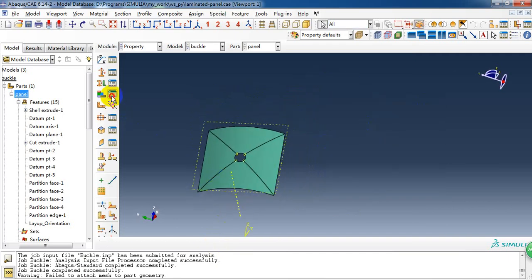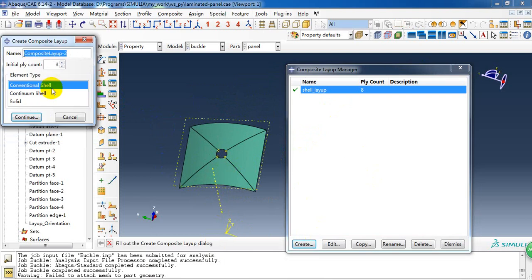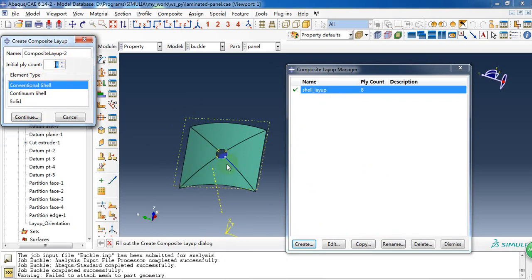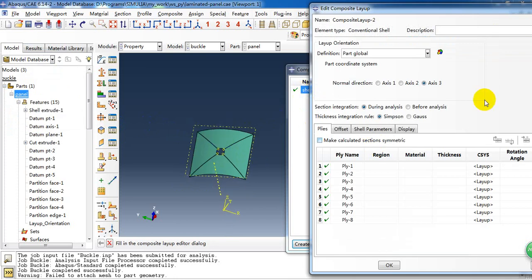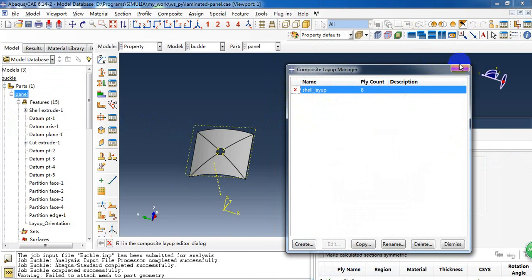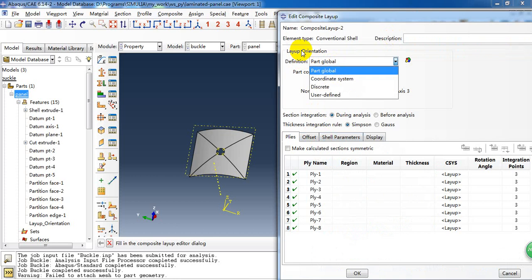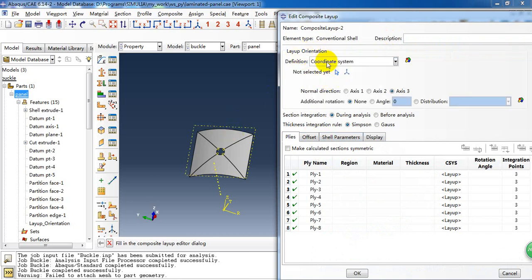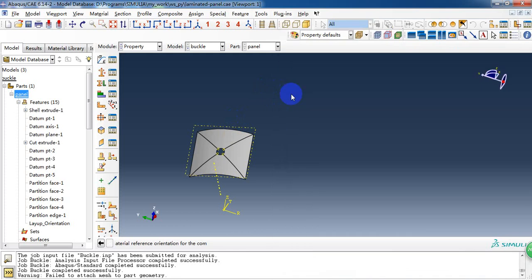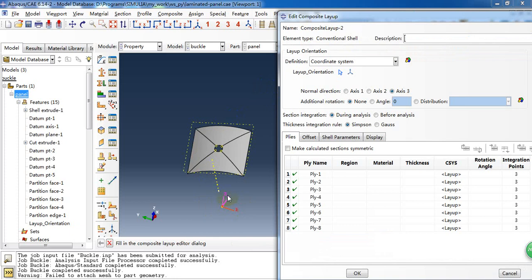Then we create the composite layout, and when we create it, we need to input initial ply count. Here we use the conventional shell, and it consists of 16 plies. Here we input 8, because it's symmetric. So if we suppress this and create a new one, here we can choose the direction, the orientation of the fiber. We choose the coordinate system, and select the cylindrical coordinate system we have created.